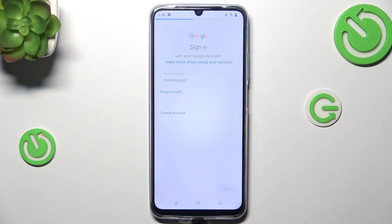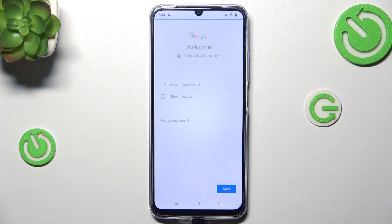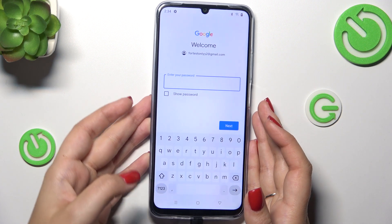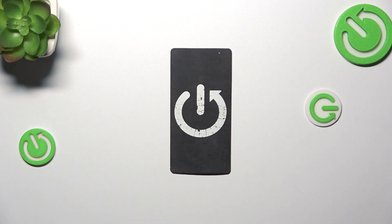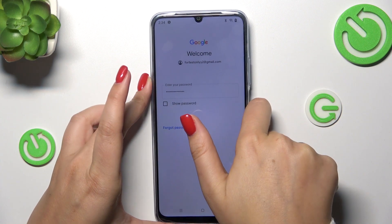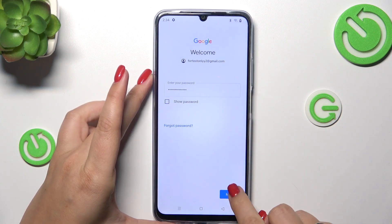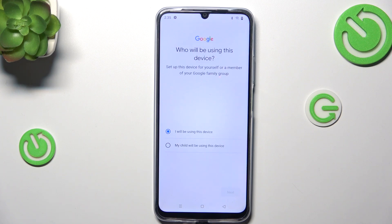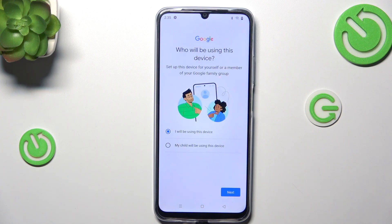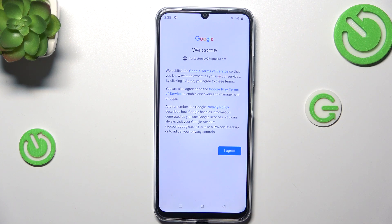Type your email or phone and tap on Next. Here we have to enter the password — I'll do this off screen. Here we have to decide who will be using this device, so just mark the option and tap on Next.